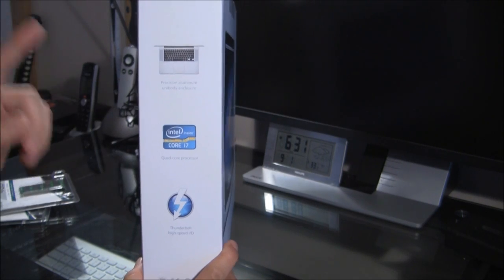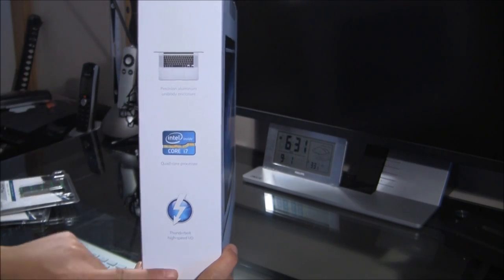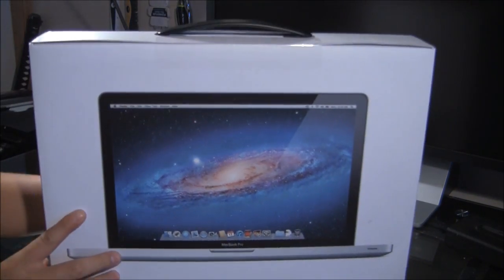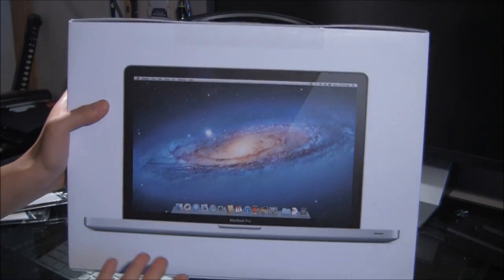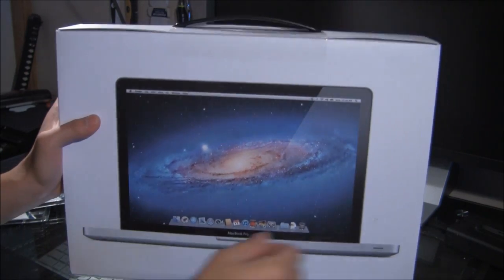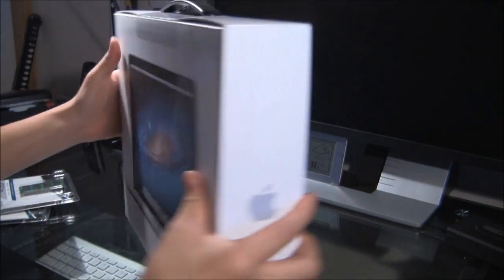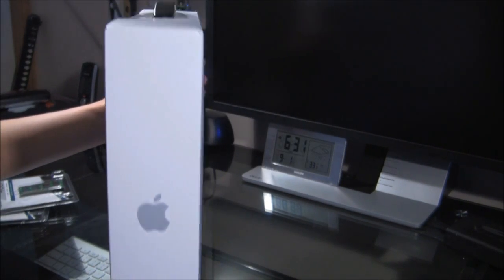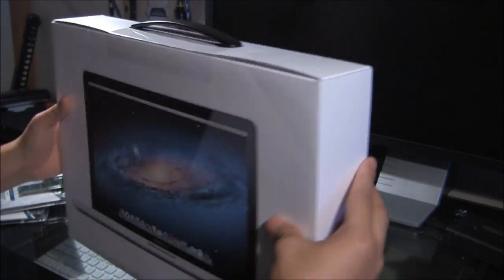We have the Unibody i7 and the Thunderbolt port, the picture with the MacBook Pro open and the Apple logo, cool.